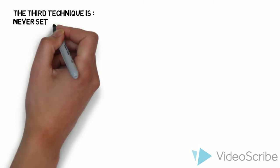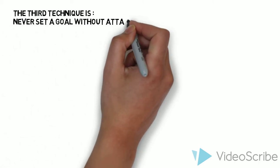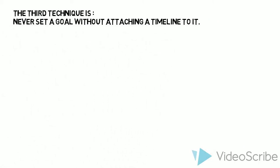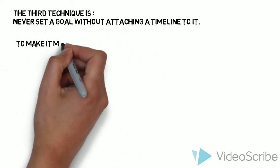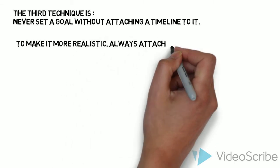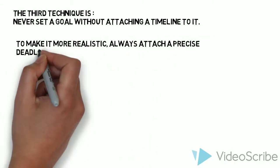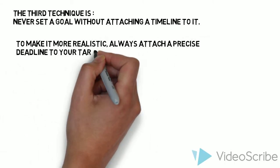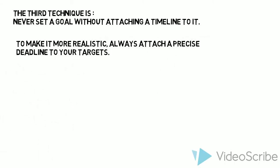The third technique is: Never set a goal without attaching a timeline to it. To make it more realistic, always attach a precise deadline to your targets.